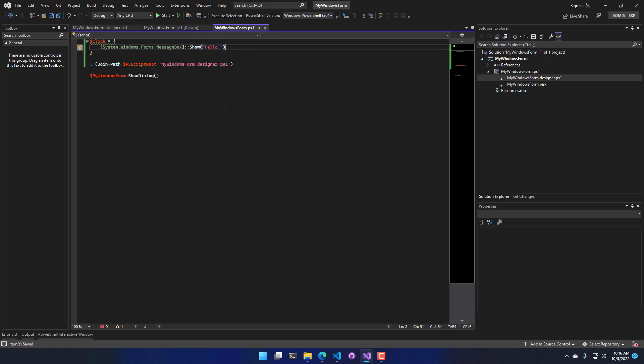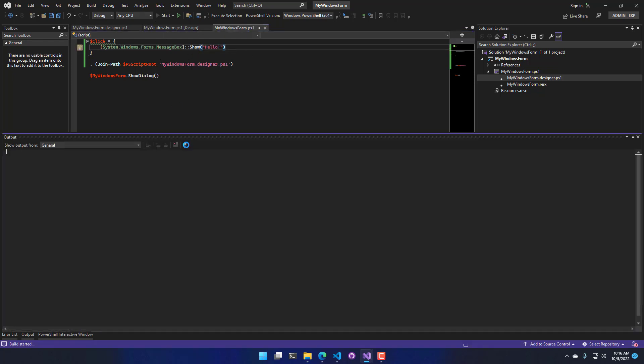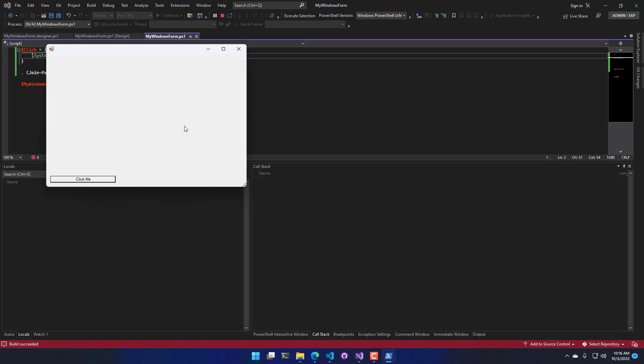So let's save that and run it now. Now when I run it and I click my button, you can see that a message box is being shown.